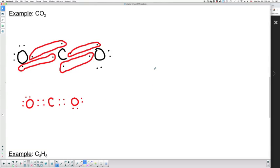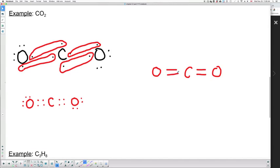In terms of ball and stick, we have oxygen on one end, carbon in the middle, oxygen on the other end. Because they're sharing two pairs each, we draw two lines between each oxygen and carbon. For every pair that's circled, we need a line. Each oxygen is sharing two pairs with the carbon.